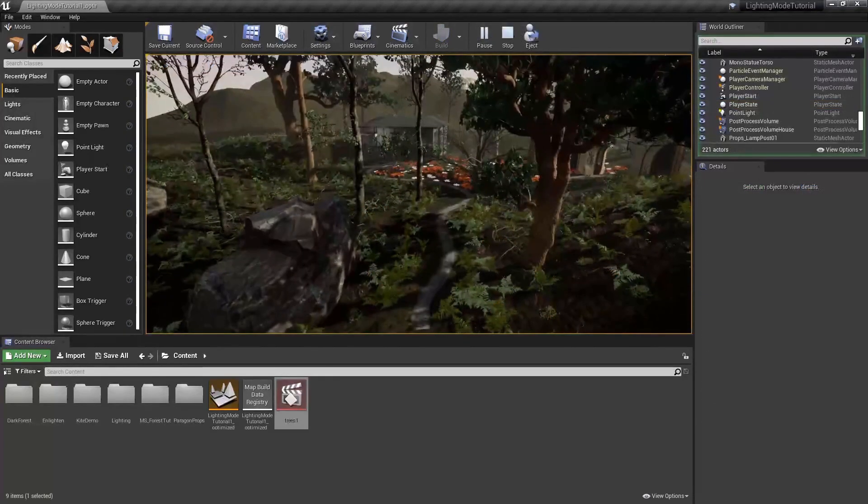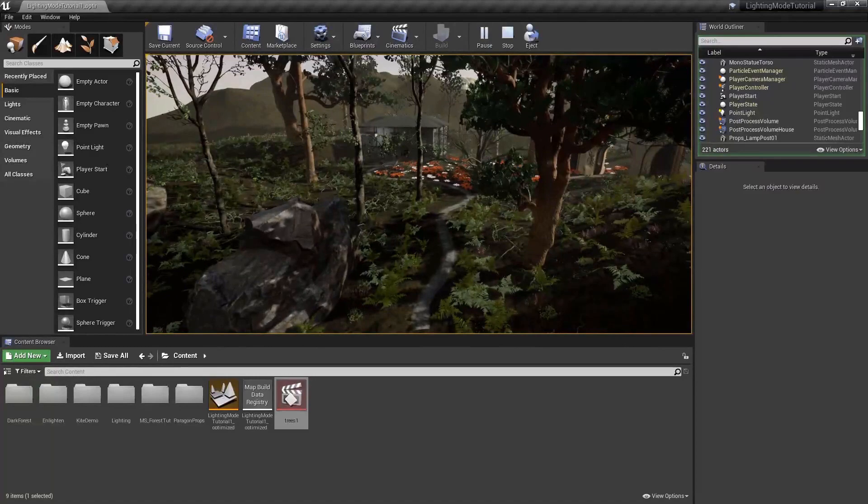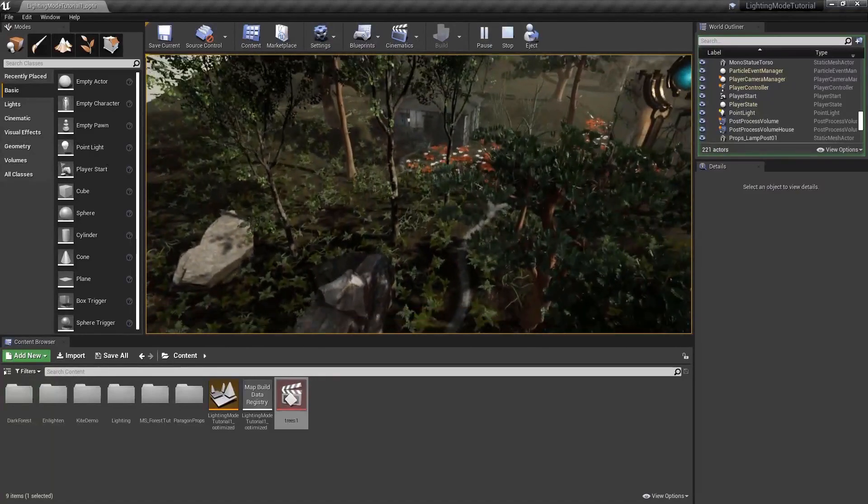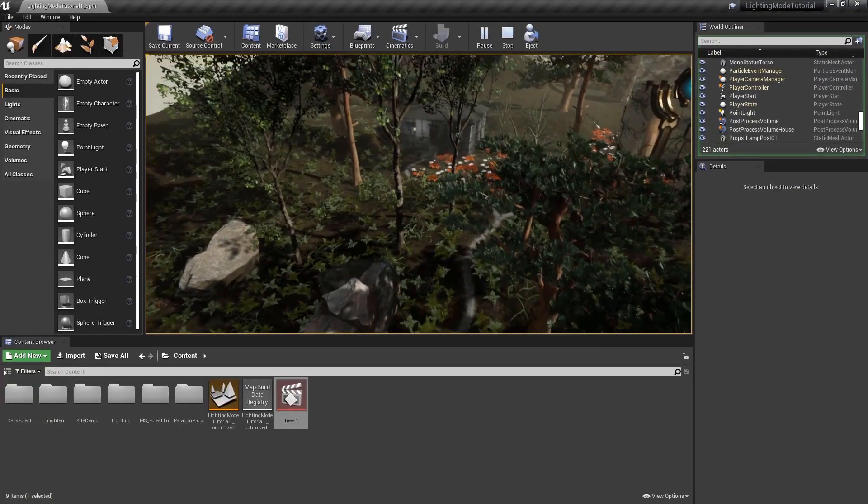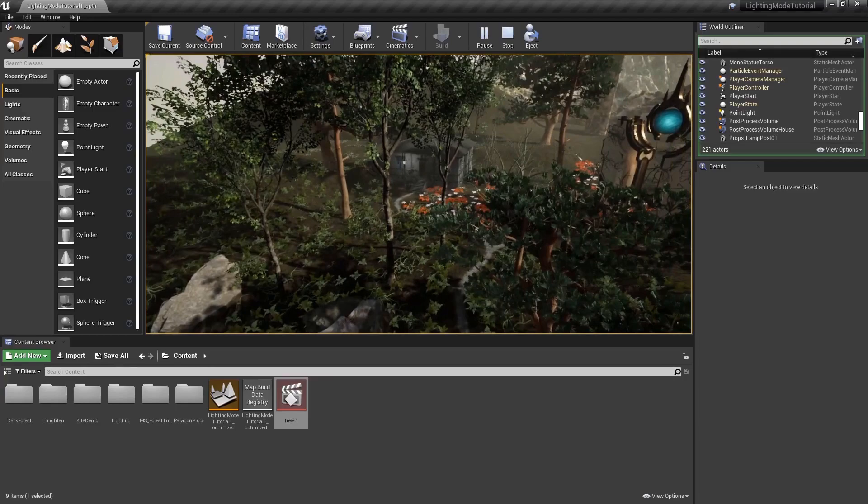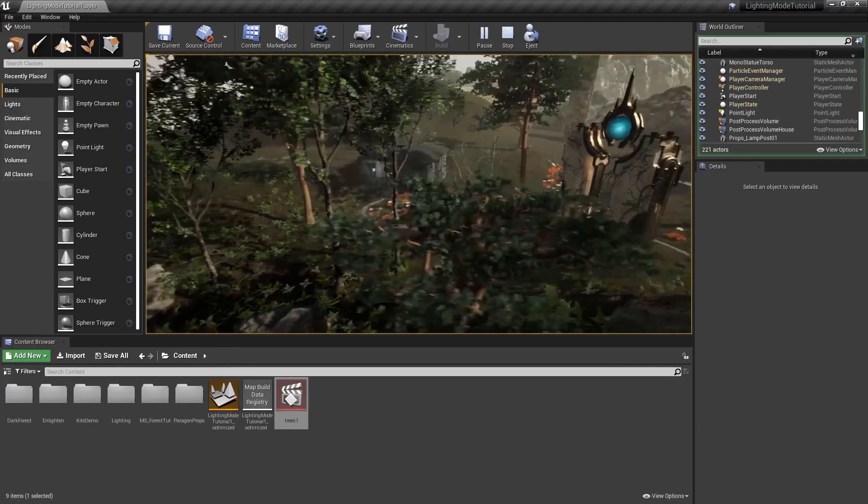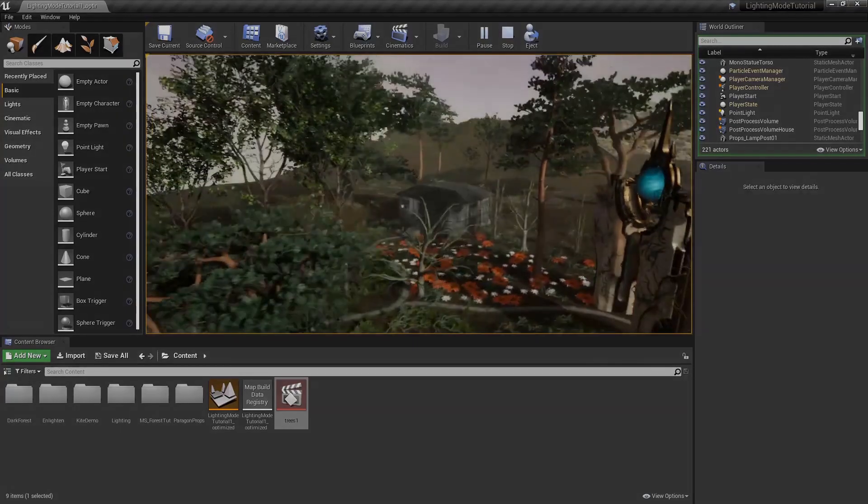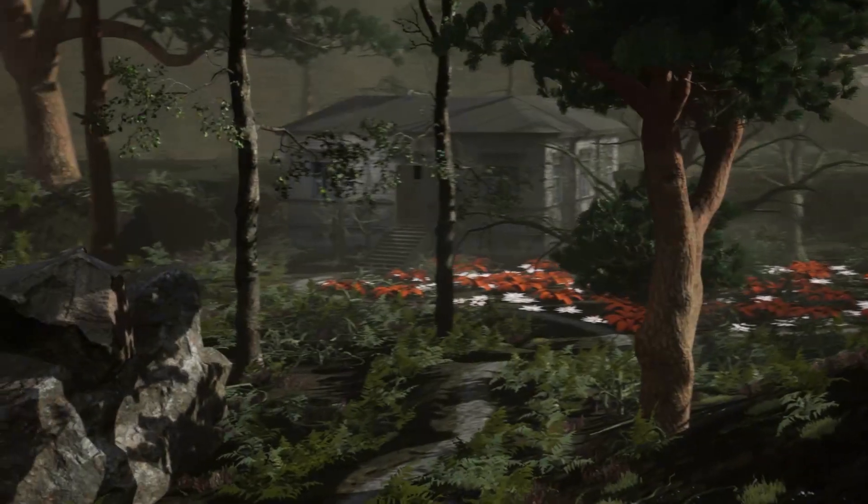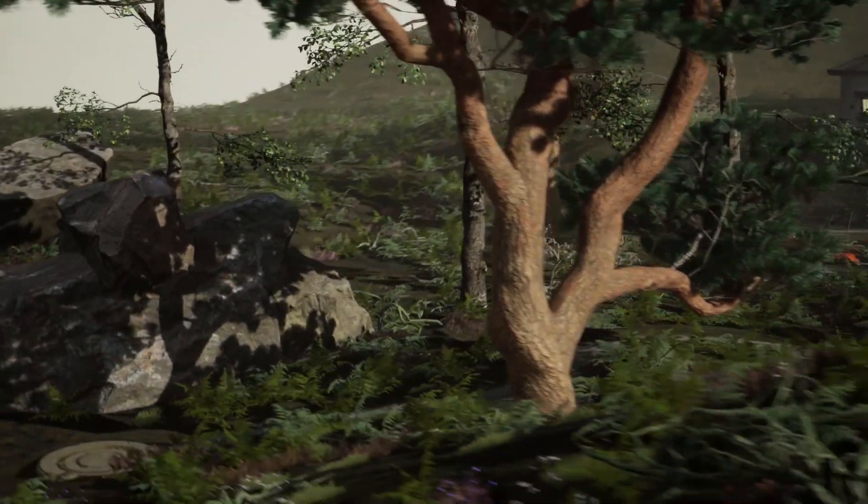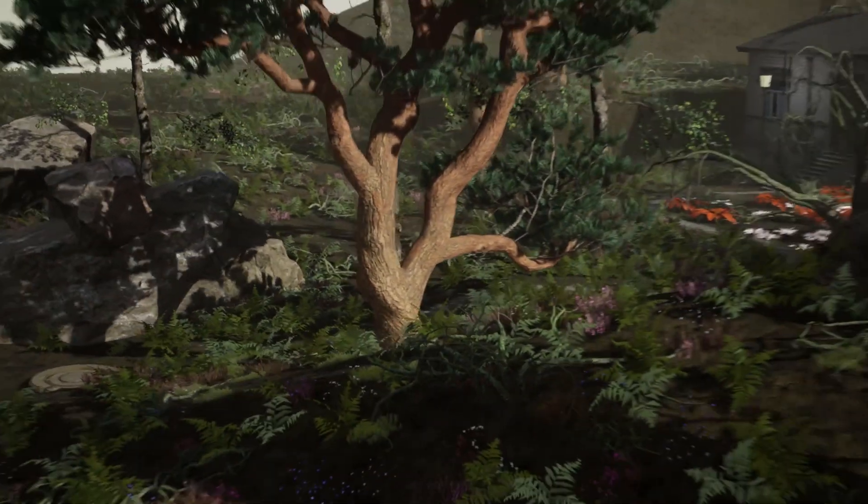Meshes set to contribute probe use both the data from probes and radiosity on a mesh. This is useful for complex meshes that require more lighting detail. For example, take a look at the foliage in the scene, specifically the trees.